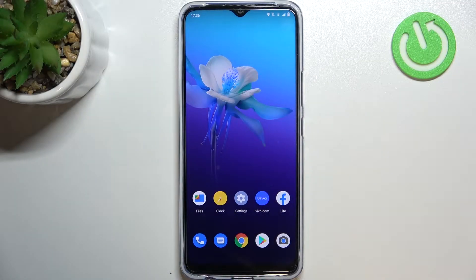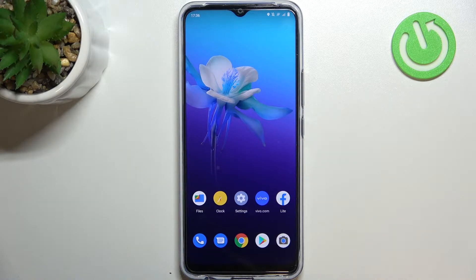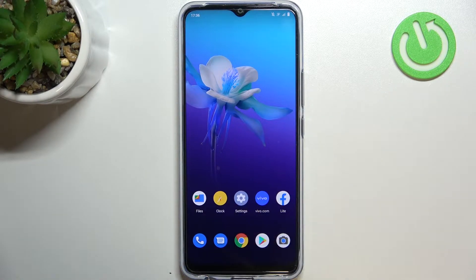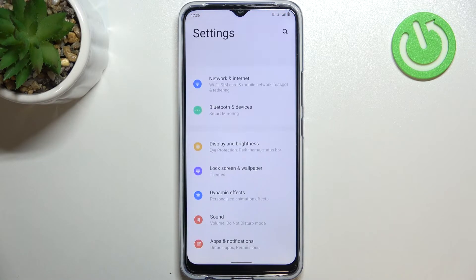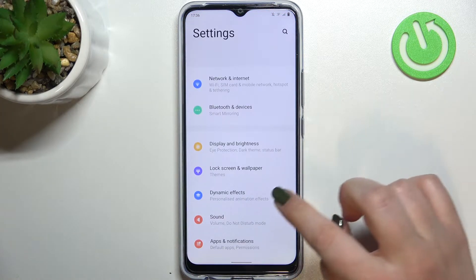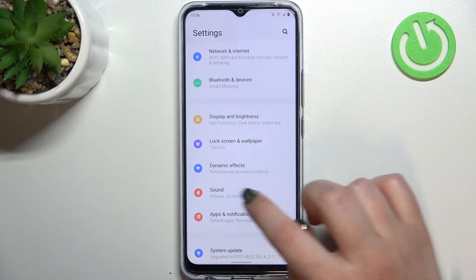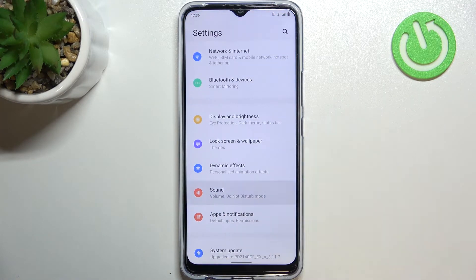Hi everyone, in front of me I've got the Vivo Y01 and let me share with you how to change the ringtone on this device. First of all, let's enter the Settings and here we have to find the Sound section. Let's tap on it.